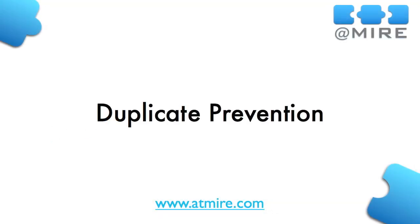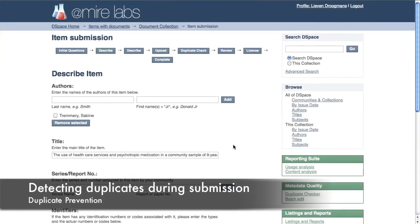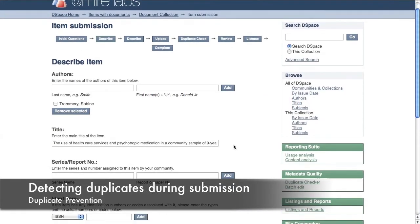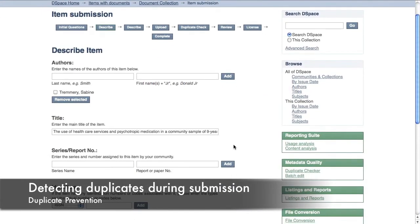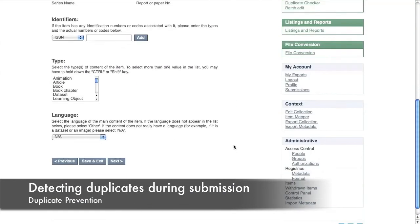Instead of resolving duplicates, it's better if you can prevent having to deal with any duplicates at all. Here you can see the default DSpace item submission page, in which we have entered a title and author.